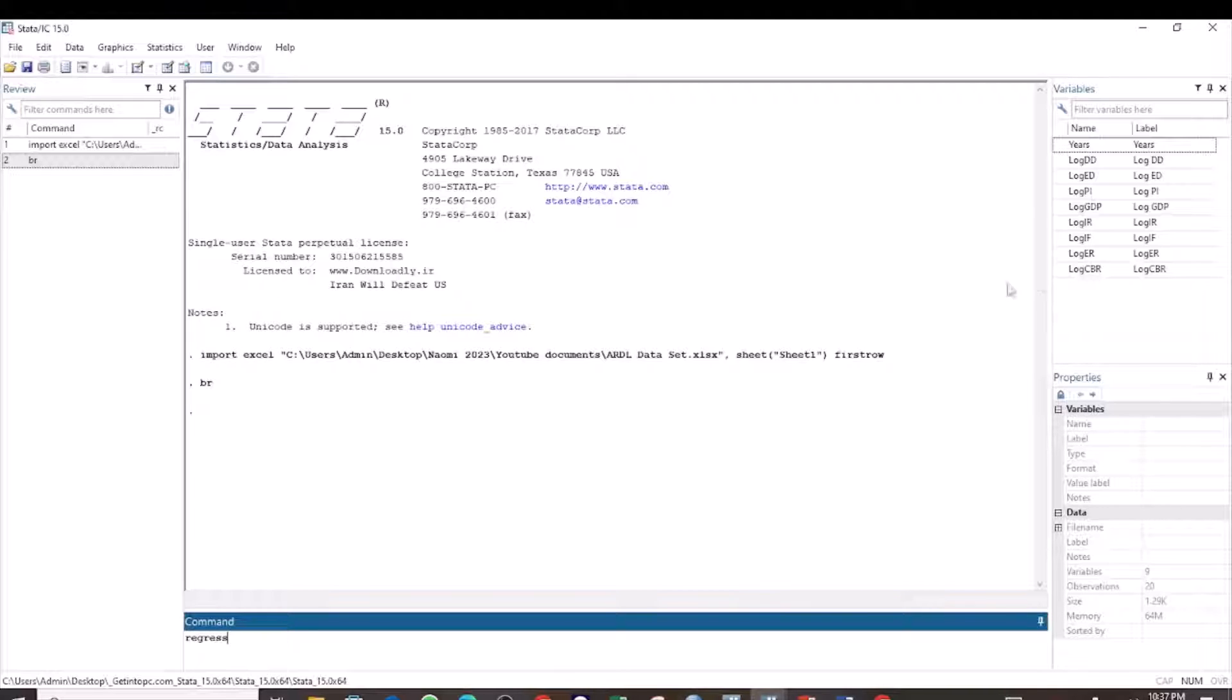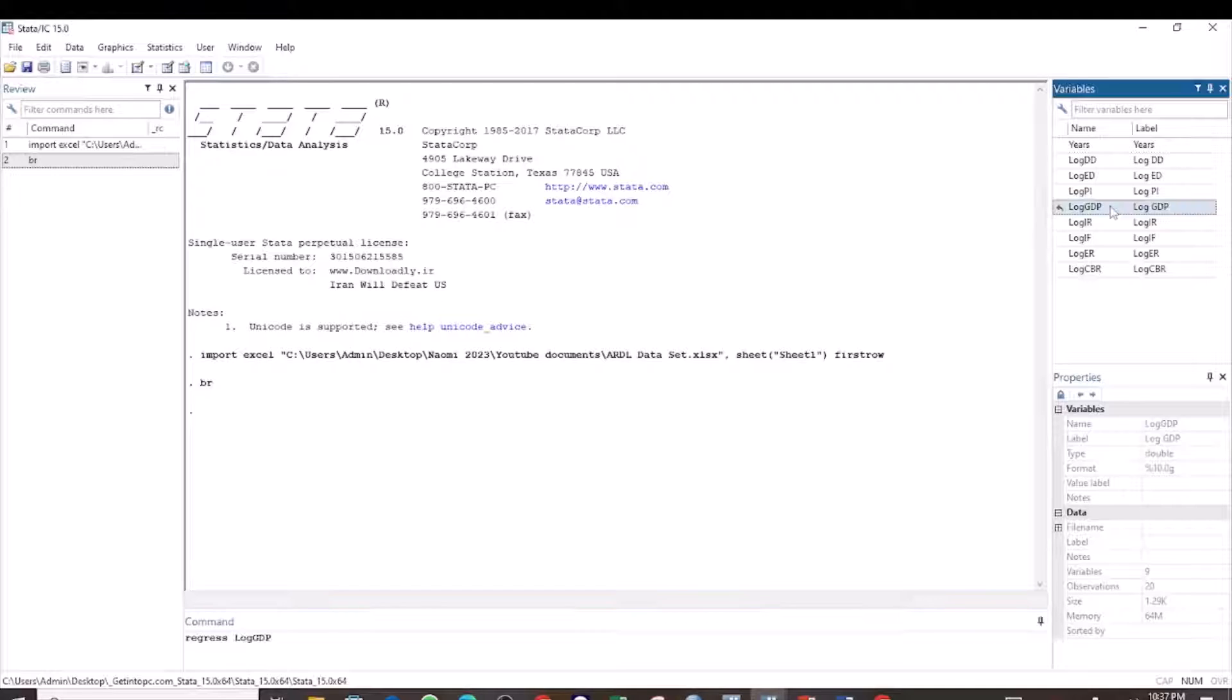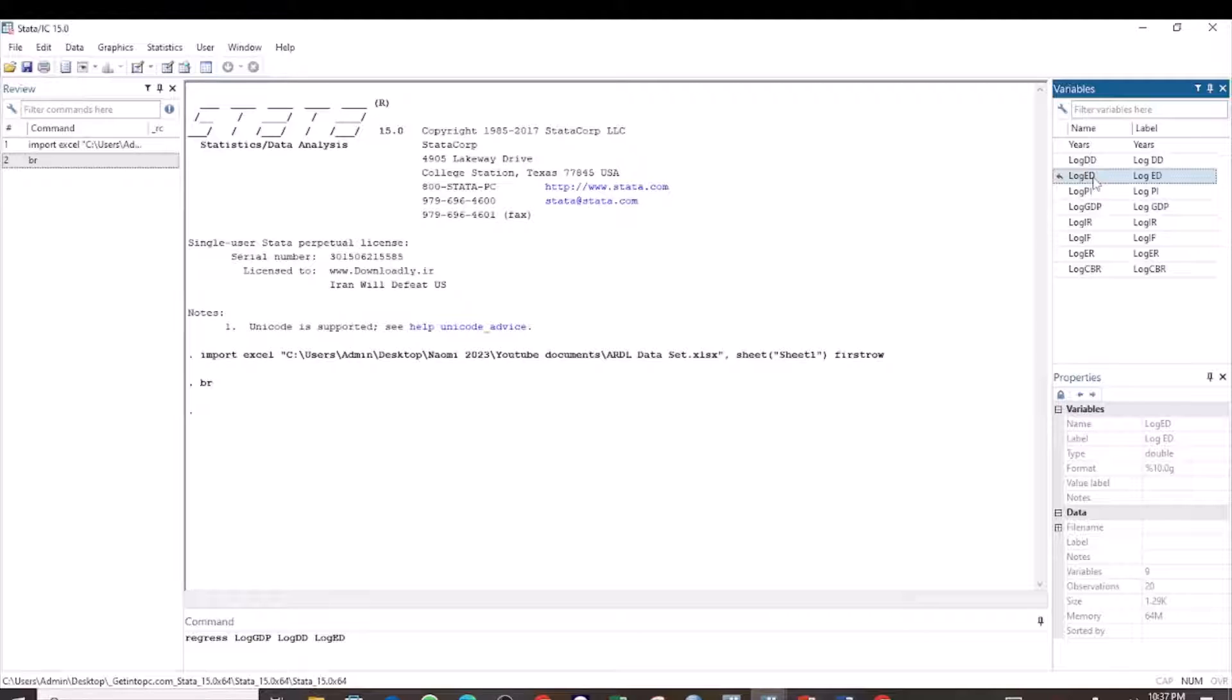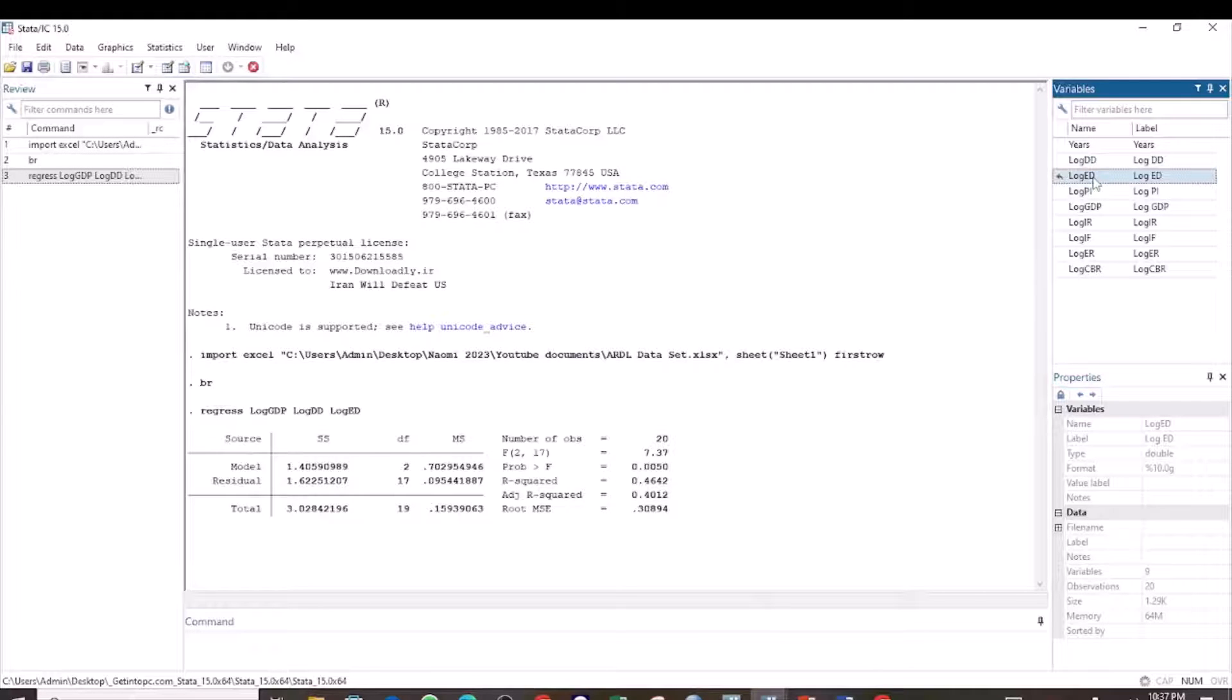and then we select our dependent variable, followed by the independent variables, and press enter.